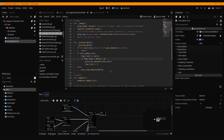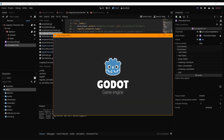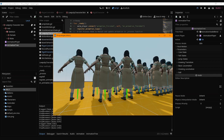The C# version doesn't give us that much more performance compared to the GDScript version. I actually expected something better from C#. The thing is, character performance does not depend on the scripts themselves — if you're just applying forces, it doesn't matter whether you do it in GDScript or C#. It will work the same either way.